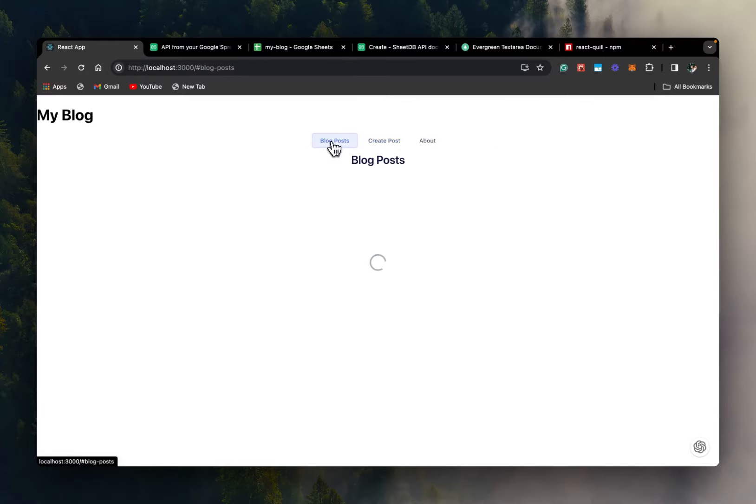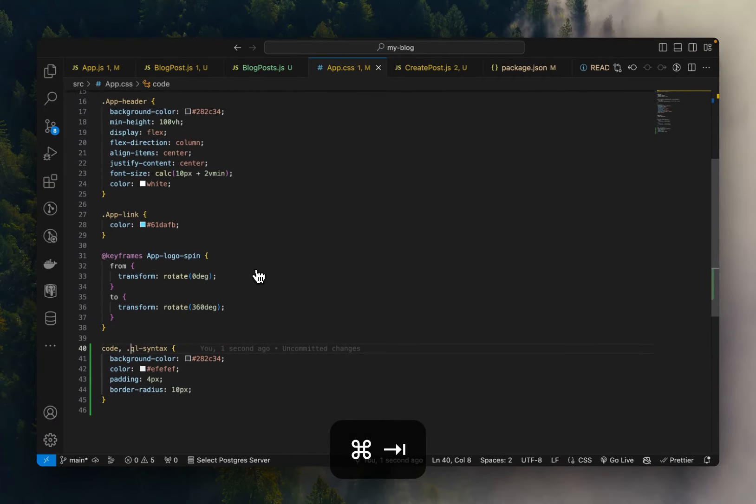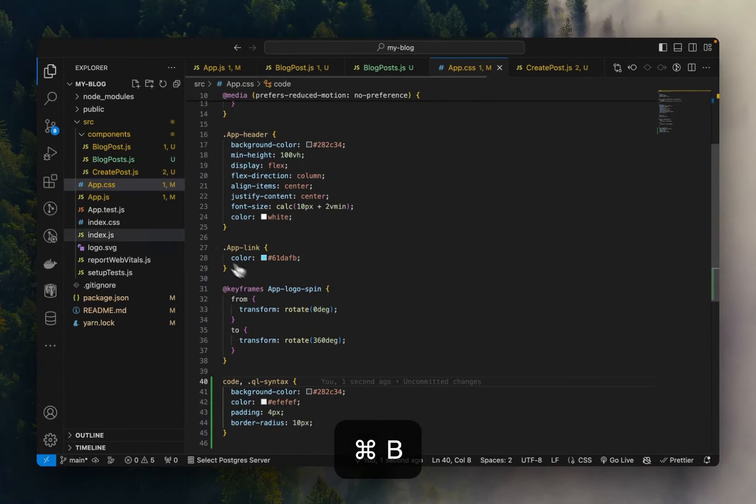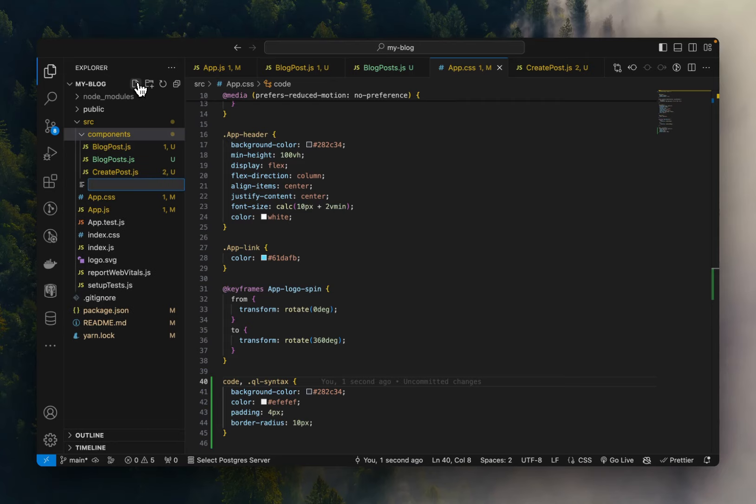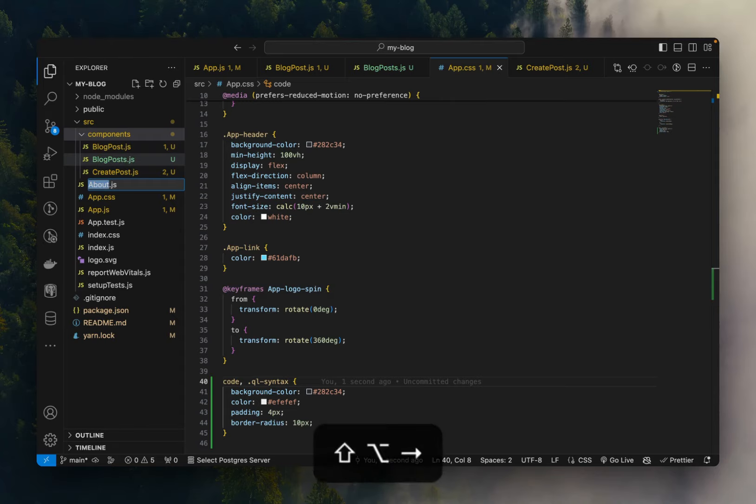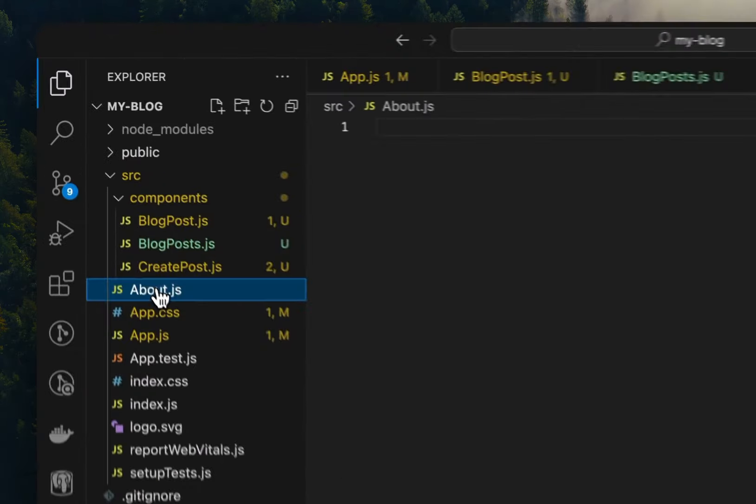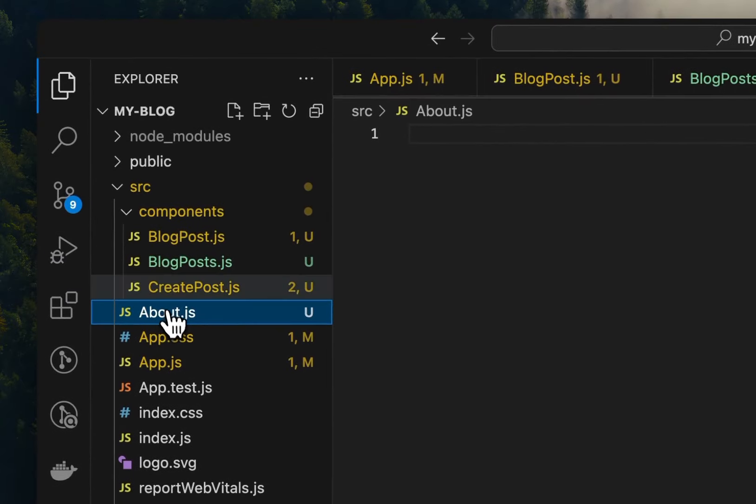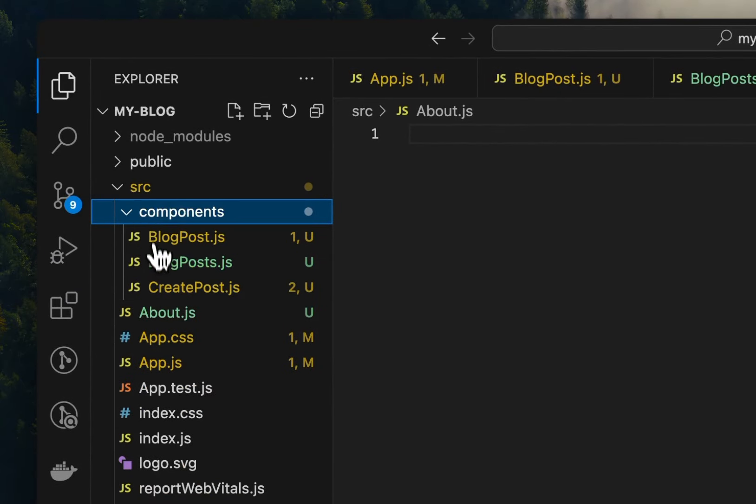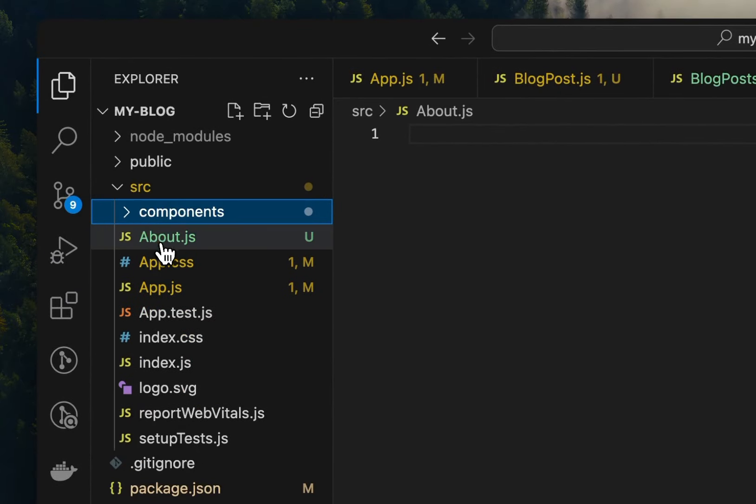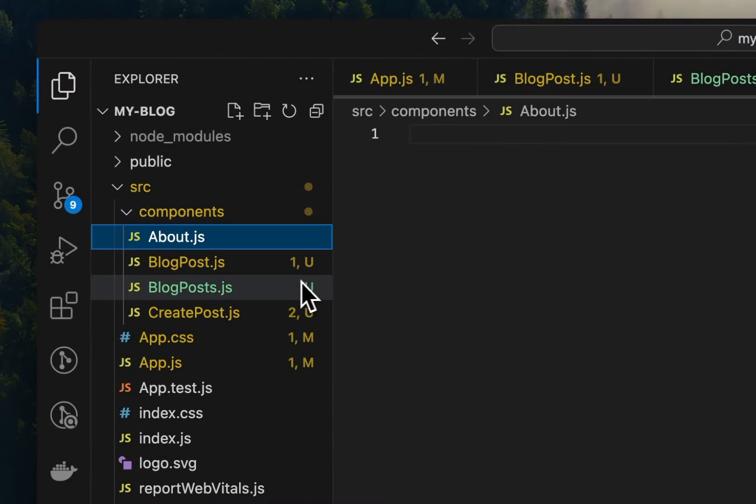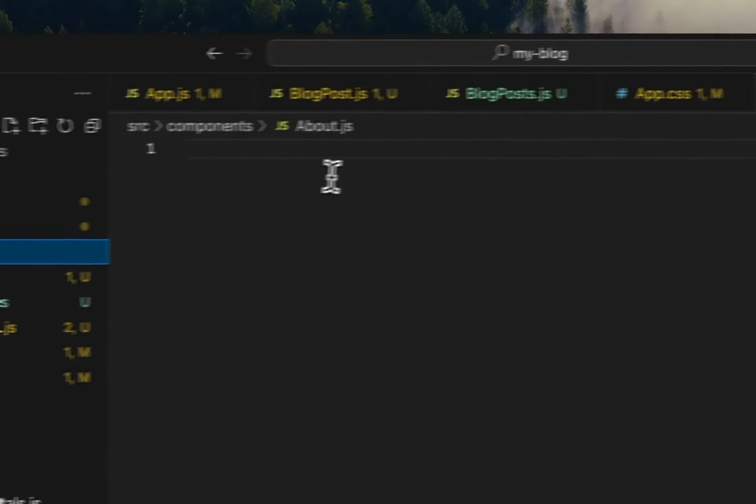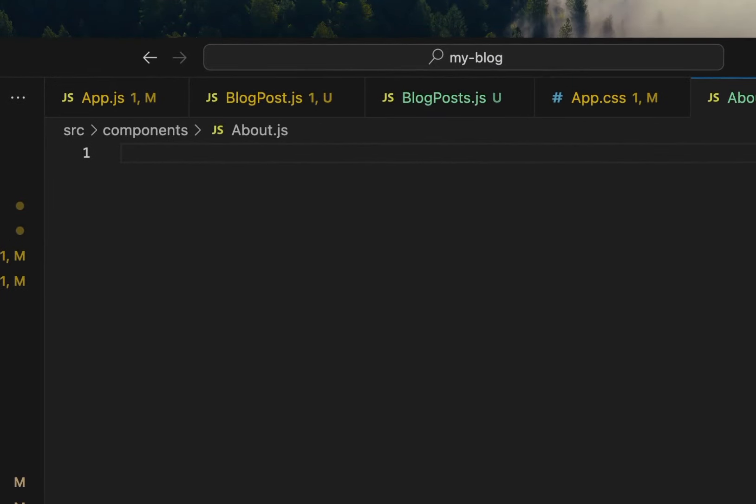So this looks much better than what it was previously. So now our blog is being listed. And we can read it from here. We can create posts from here as markdown as well. And we can do for the about page. Let's create an about page quickly. We'll go to our components. We'll create a new component about dot JS. Copy this. Is it outside? Yeah. So we need to put it inside components. Move.